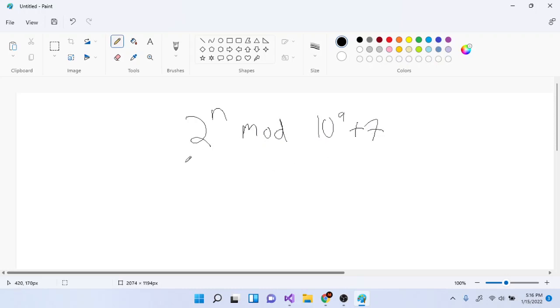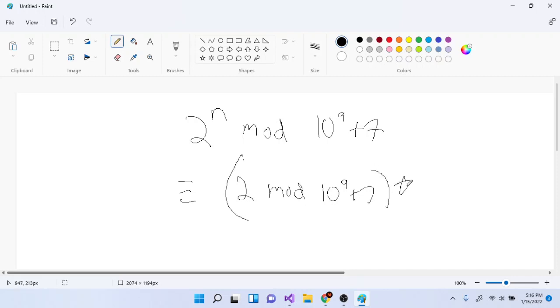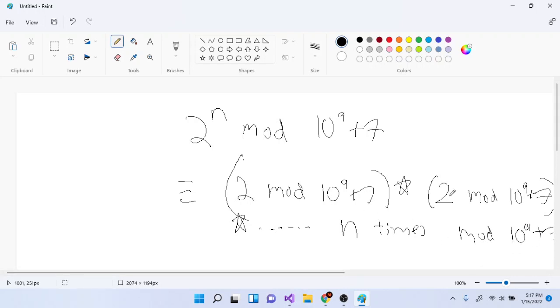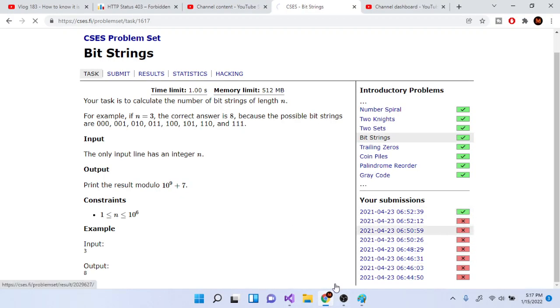Once you know this property, 2 to the n mod 10^9+7 is going to overflow, so you use a for loop and separate it into individual steps: multiply by 2, then mod 10^9+7, and keep going — times 2 mod 10^9+7 — repeating this n times. In the end, mod by 10^9+7 and that's your answer.